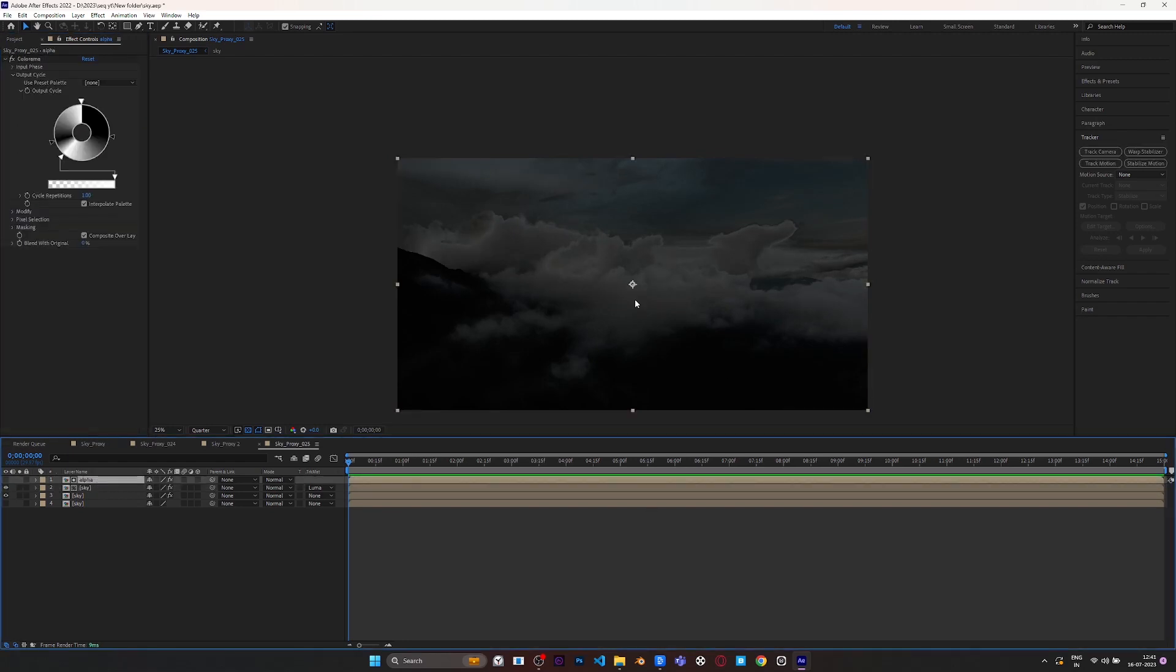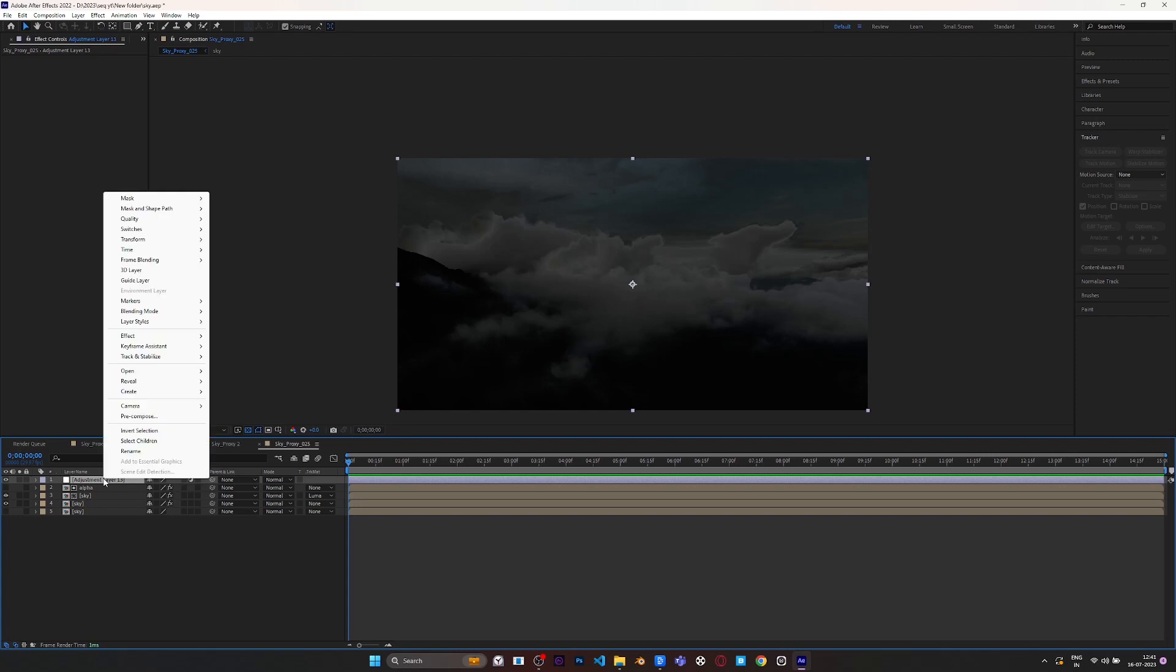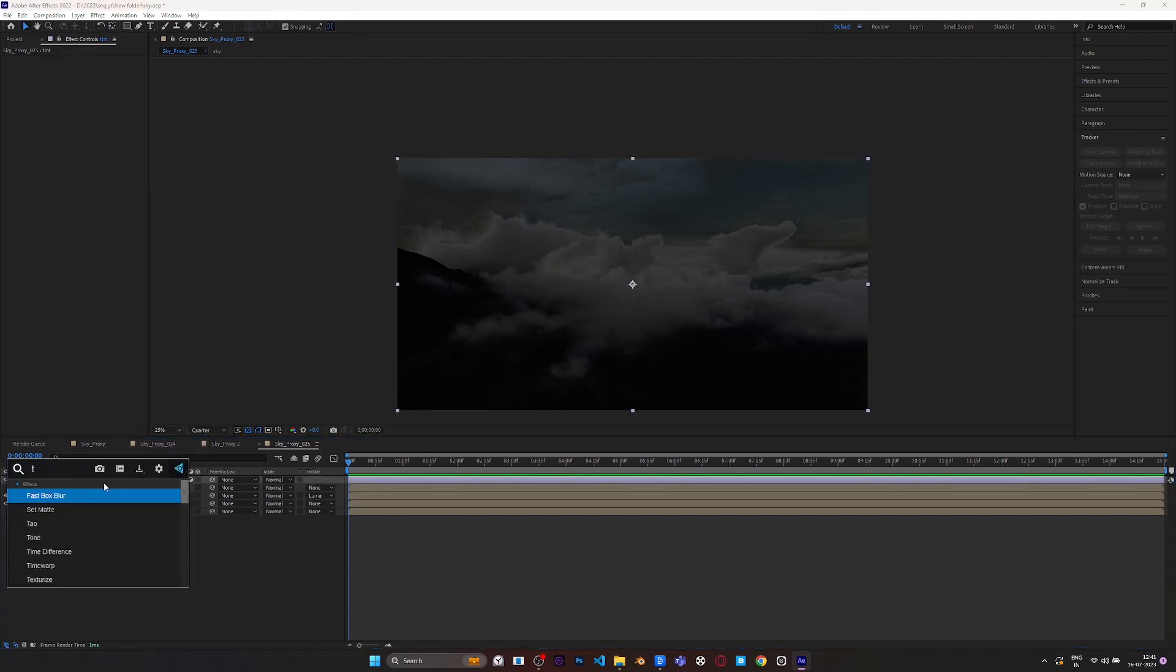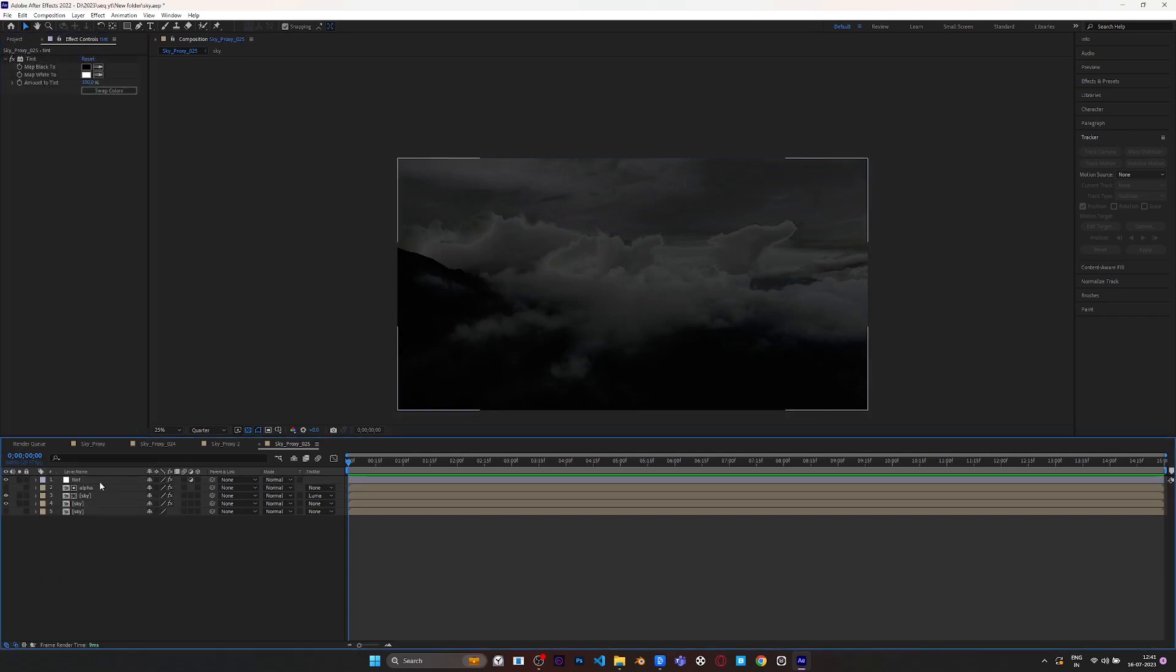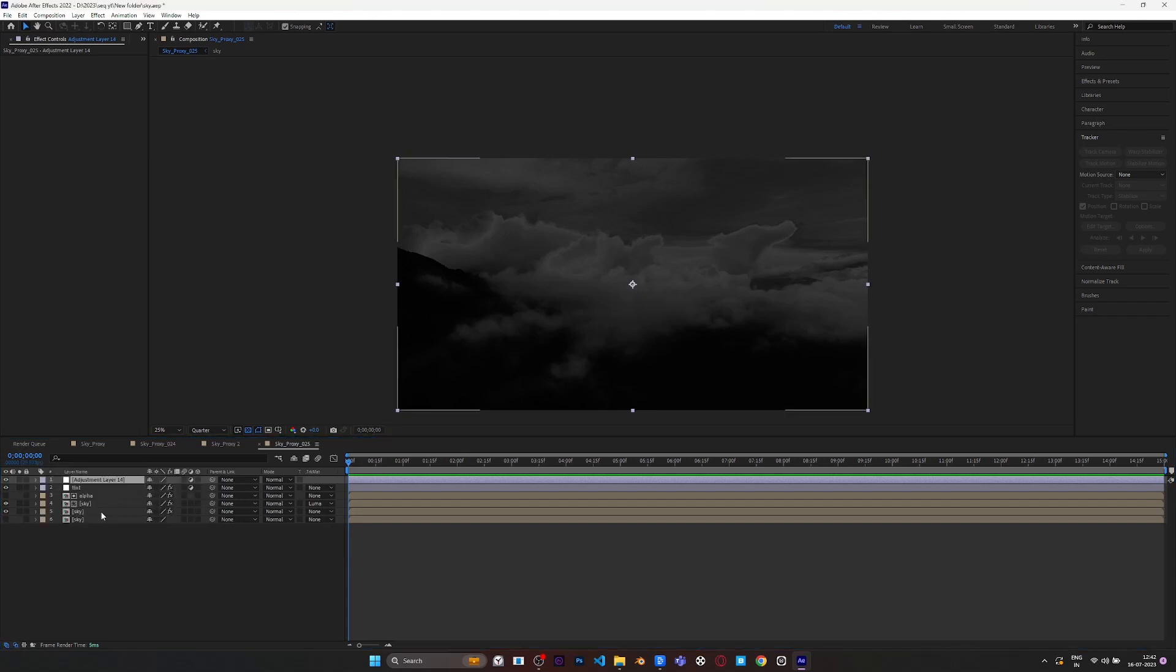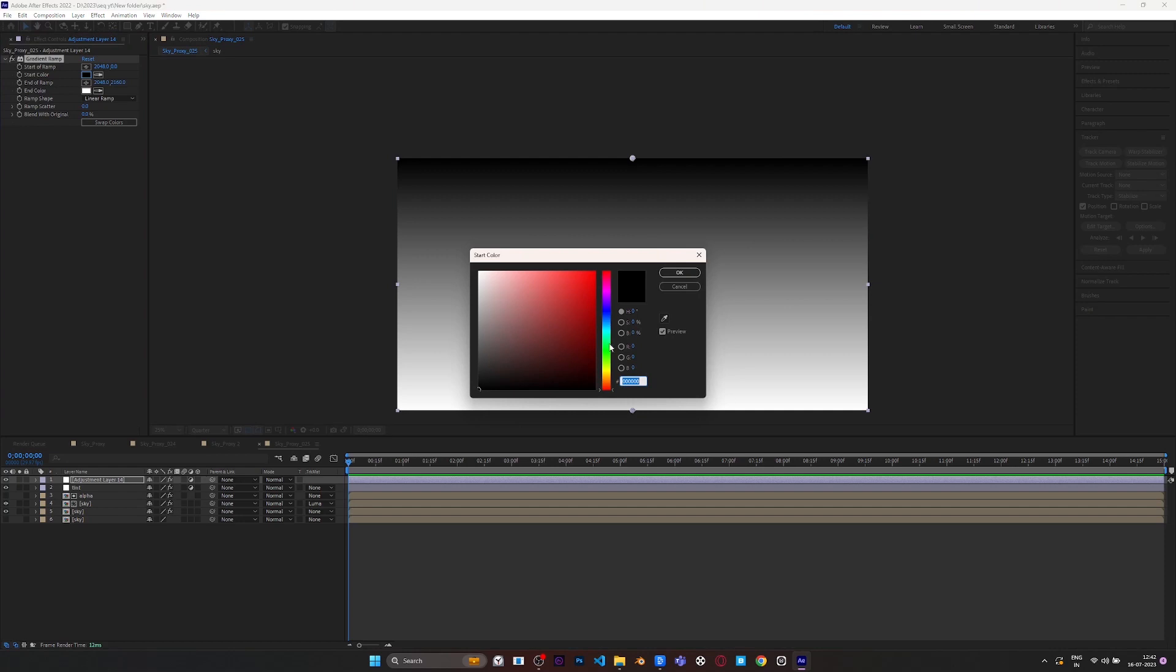Then create an adjustment layer and apply Tint over that. We have to take away all the colors from the original because we have to apply our own color.